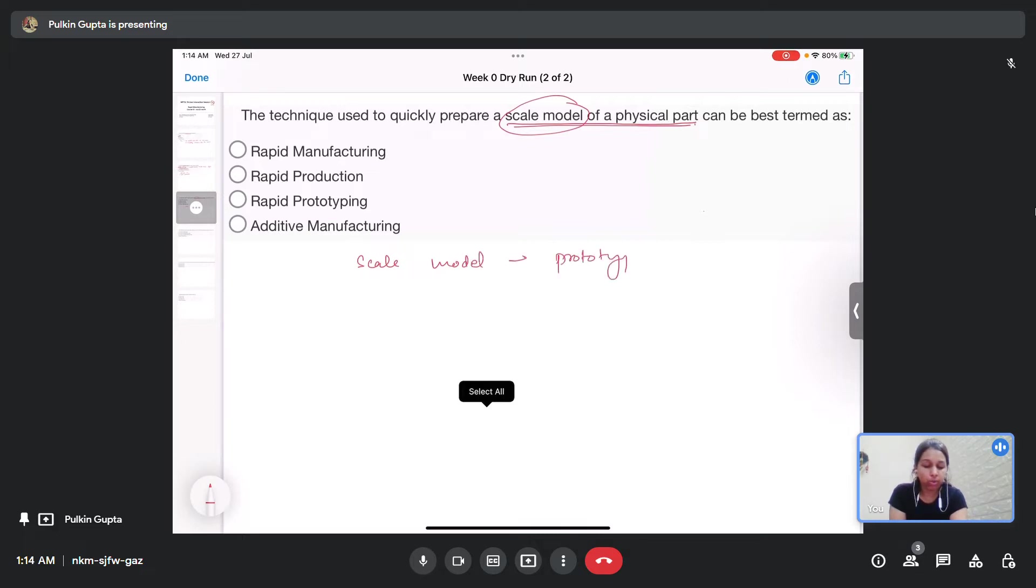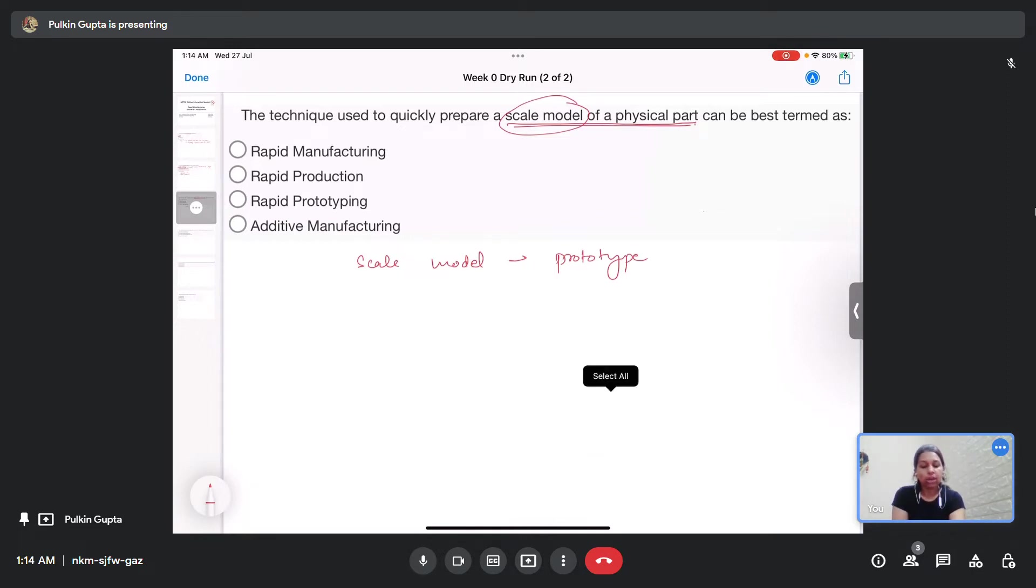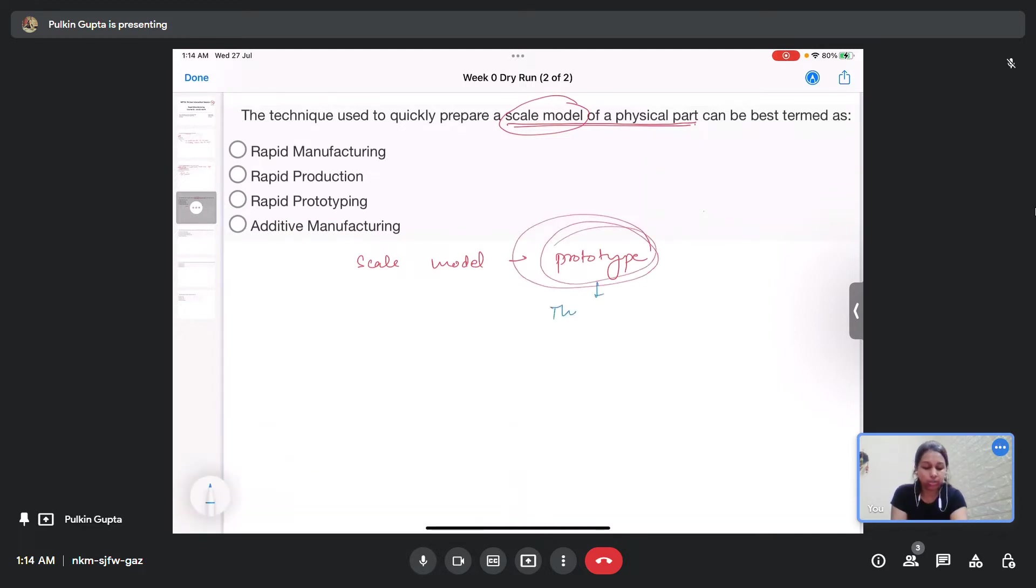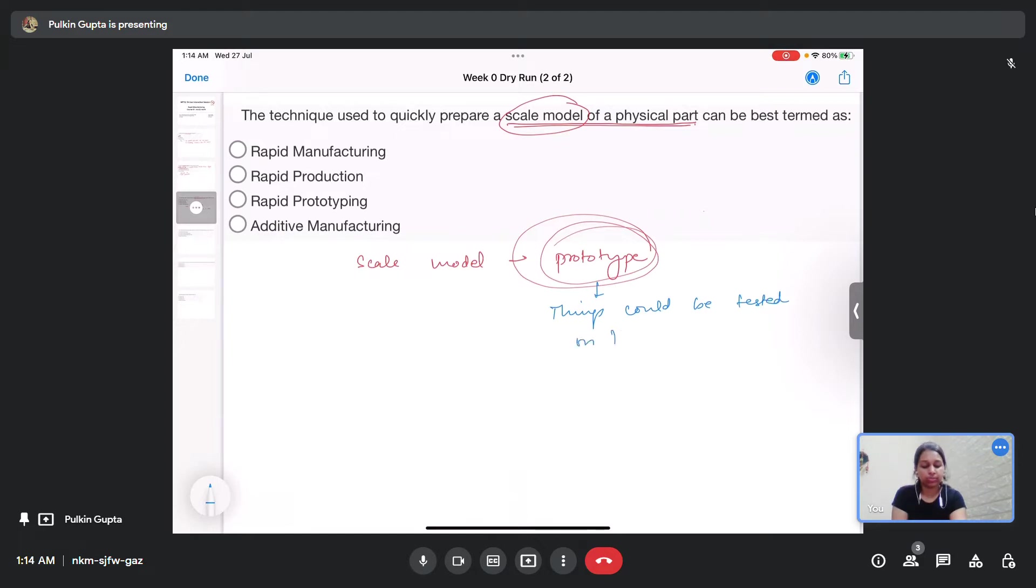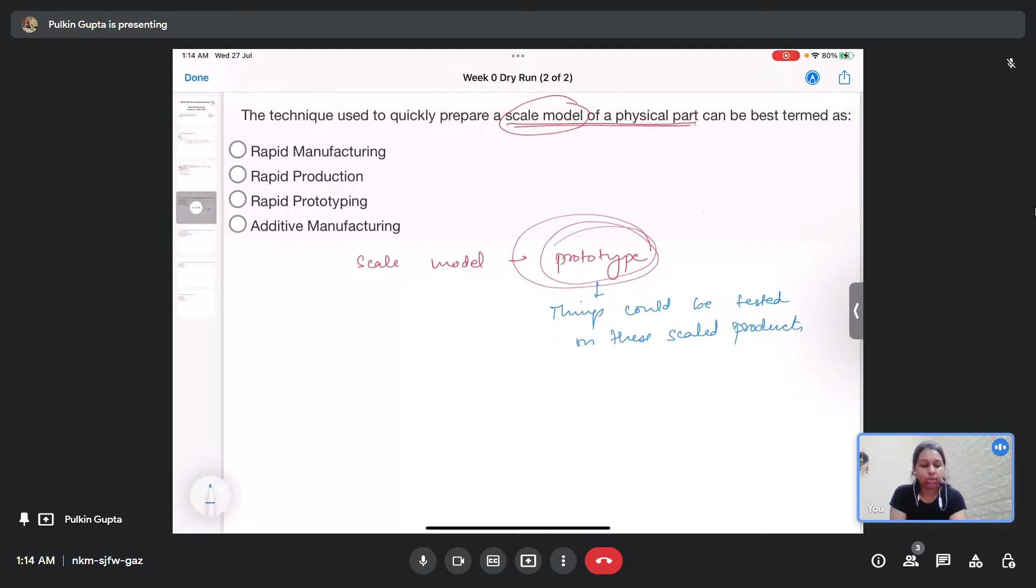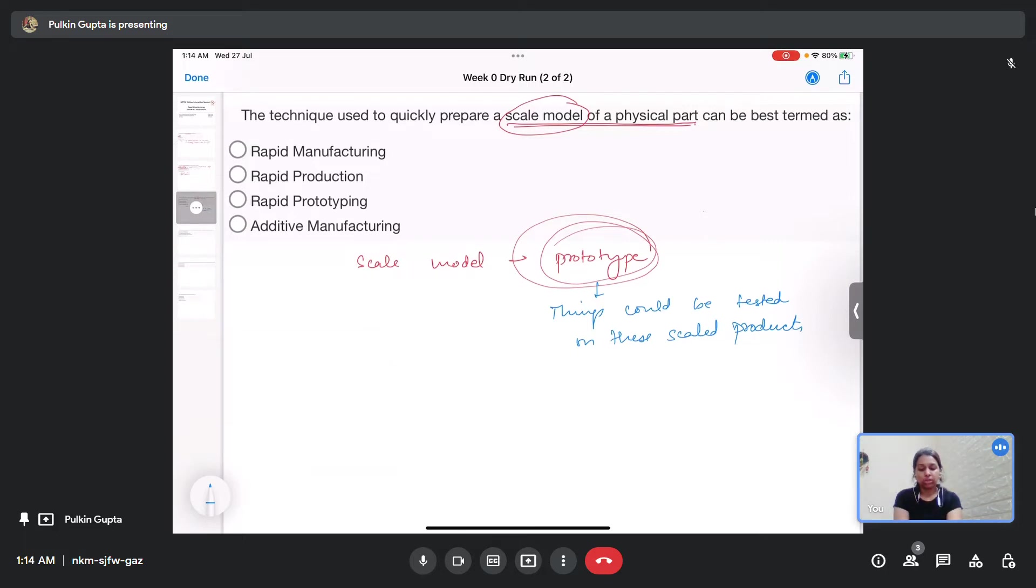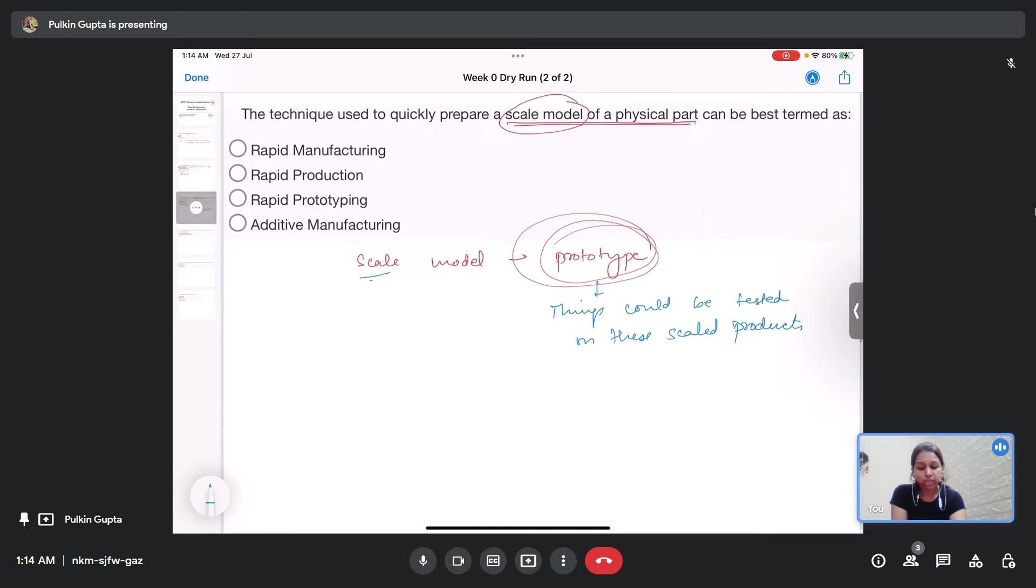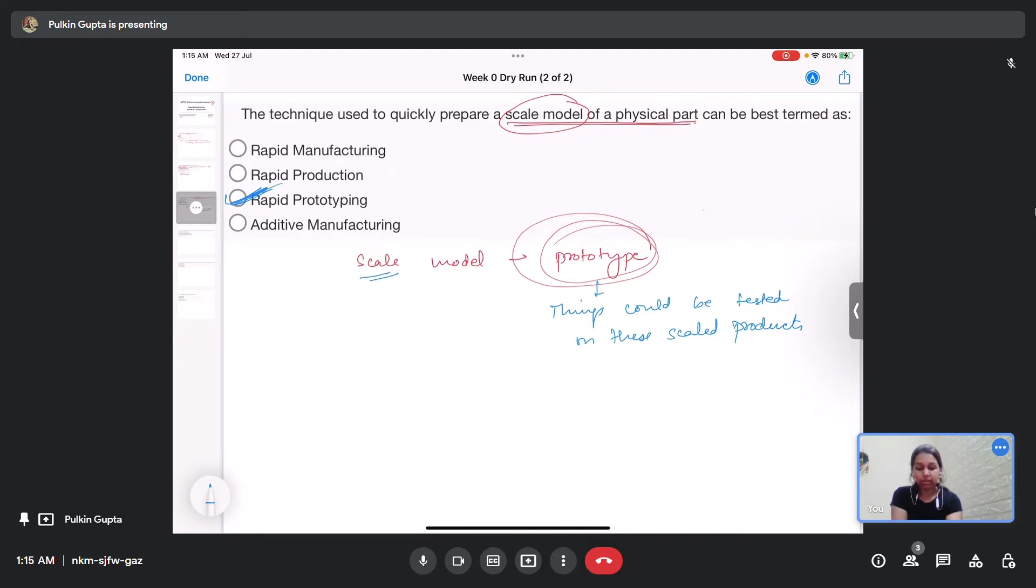Before going into the actual production of any physical part, we usually make some prototypes so that things could be tested out on these scale products, so that we can have a better idea how the actual products would function under actual physical conditions of whatever loading they are subjected to or whatever application they are being used.